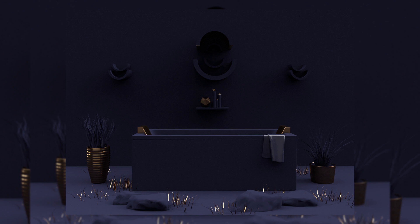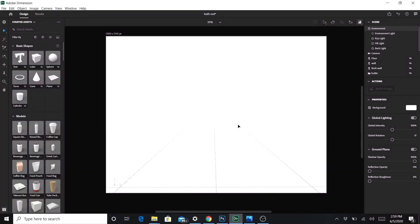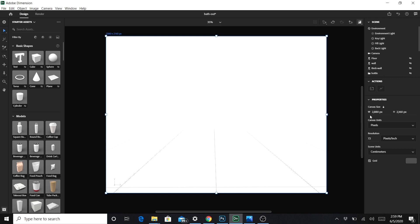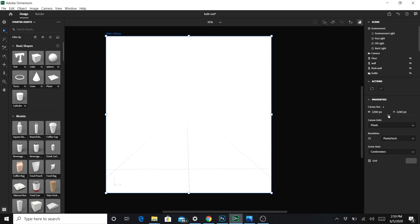Here in Adobe Dimension the default always starts with a plain white blank canvas. What I do first is set up my canvas size. Since I want to put it on Instagram, I double the pixel size to 2160. Then I just lock that.